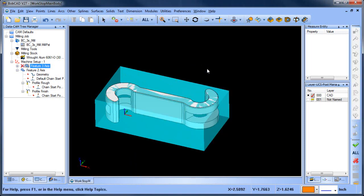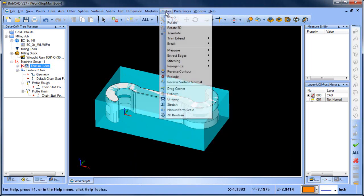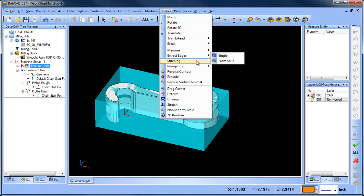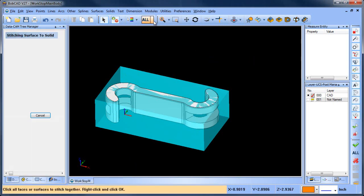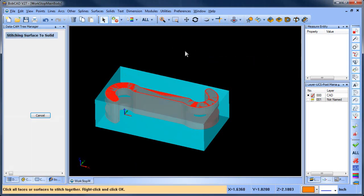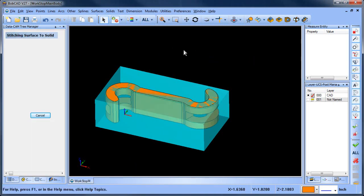So there's a really easy way to fix this. You just go to utilities, stitching, stitch surface to solid, choose all, space bar.